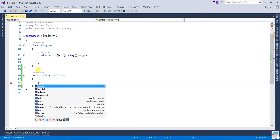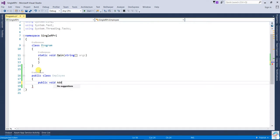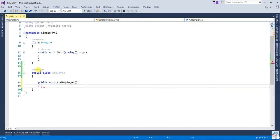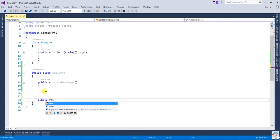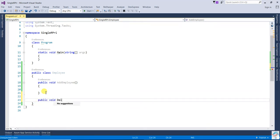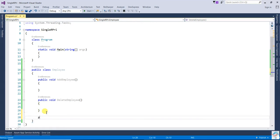In the Employee class I'm going to create methods: one will be AddEmployee, and another one will be DeleteEmployee.